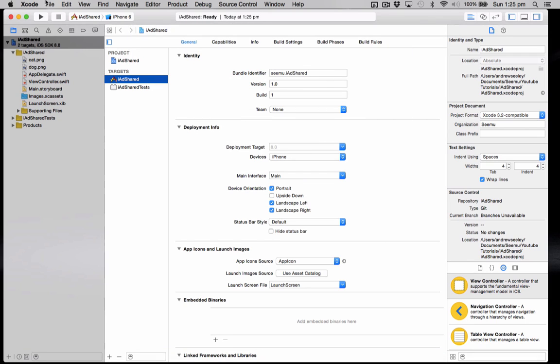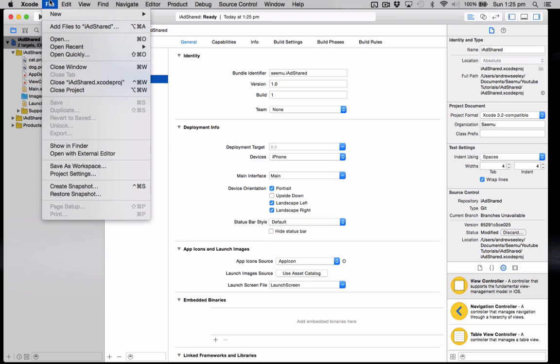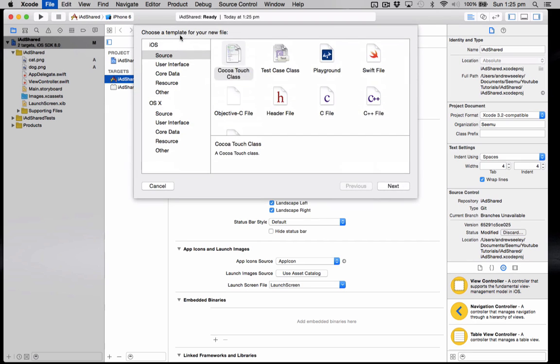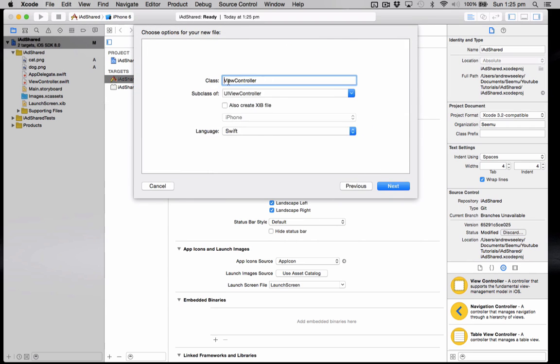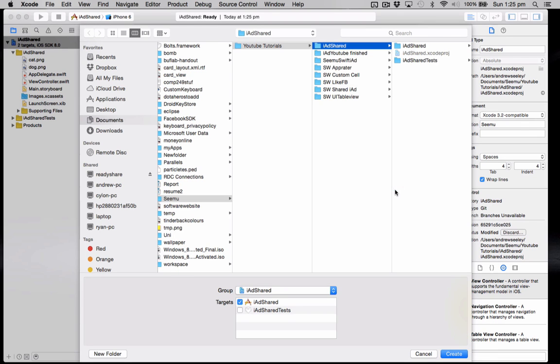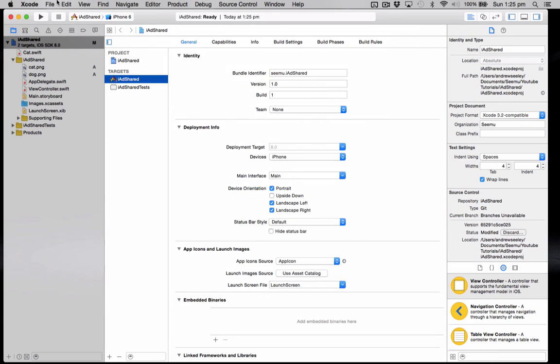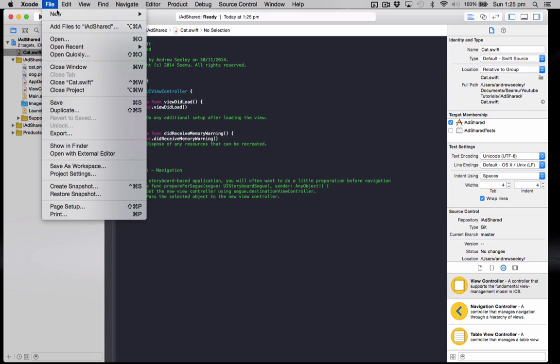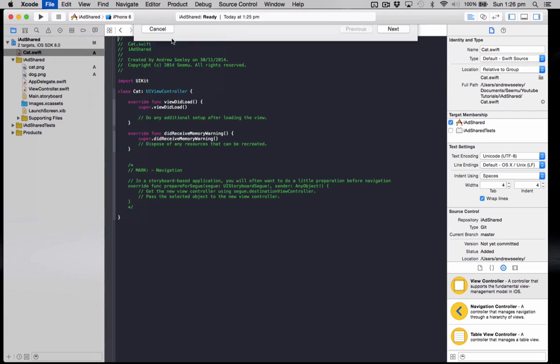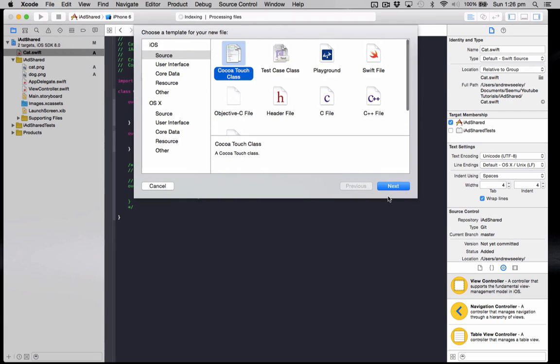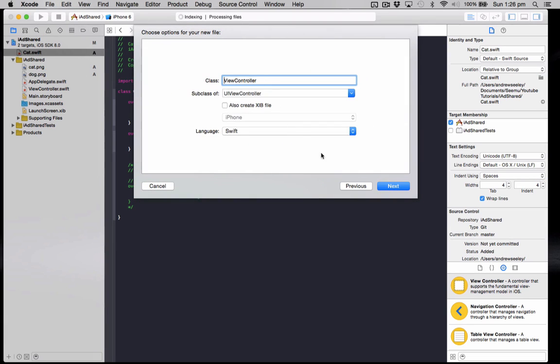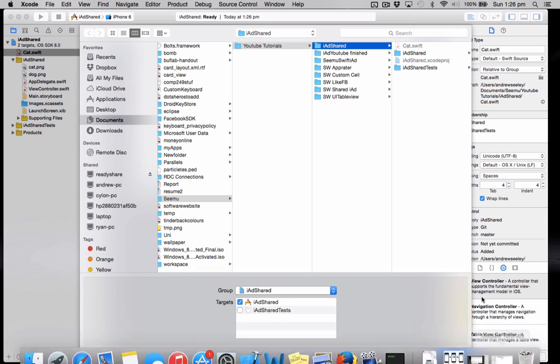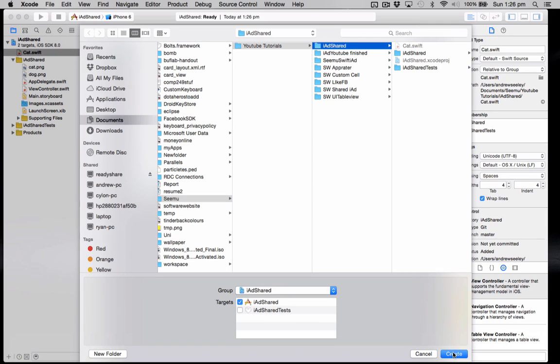Now we need to create our view controller for the cat and dog. So go to file, new file, Cocoa Touch class. And the first one, cat. Make sure it's a subclass of UIViewController. Go next, create. And we'll do the same steps for dog.